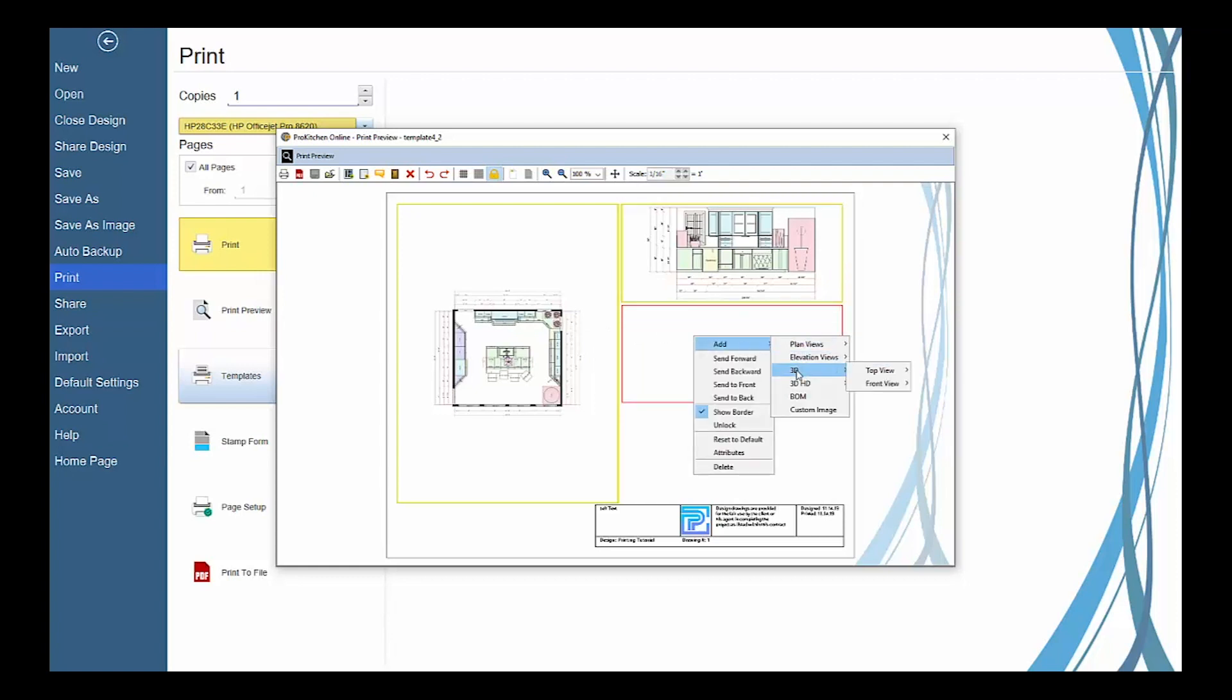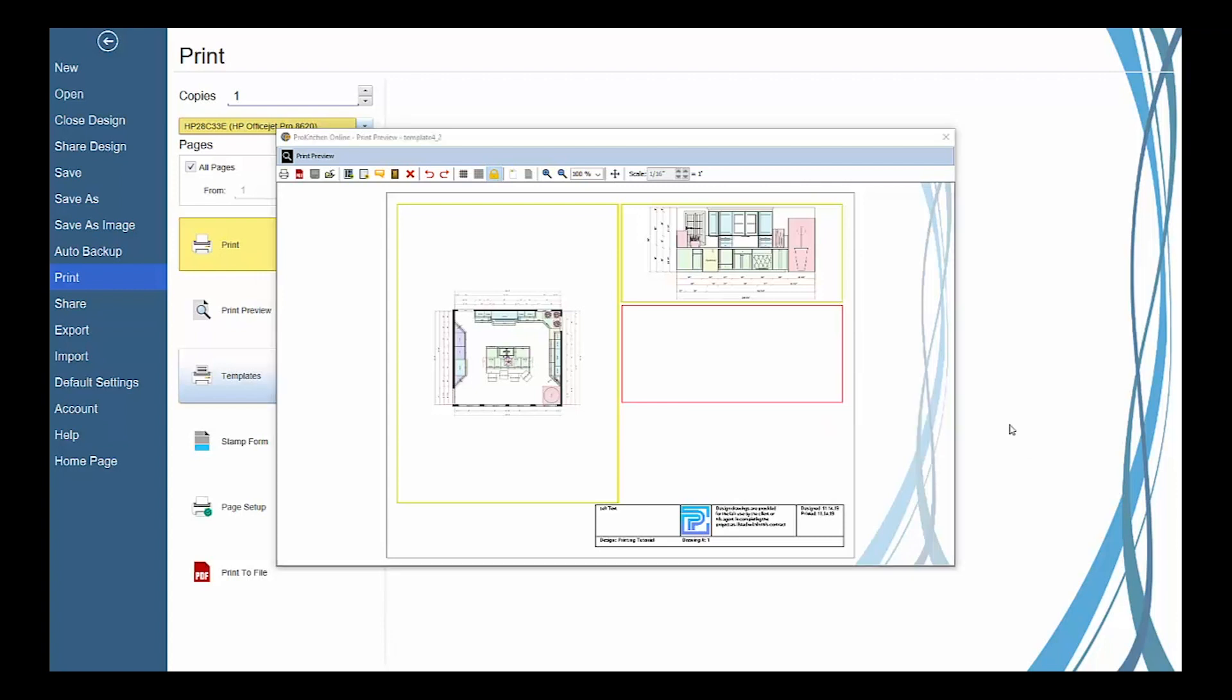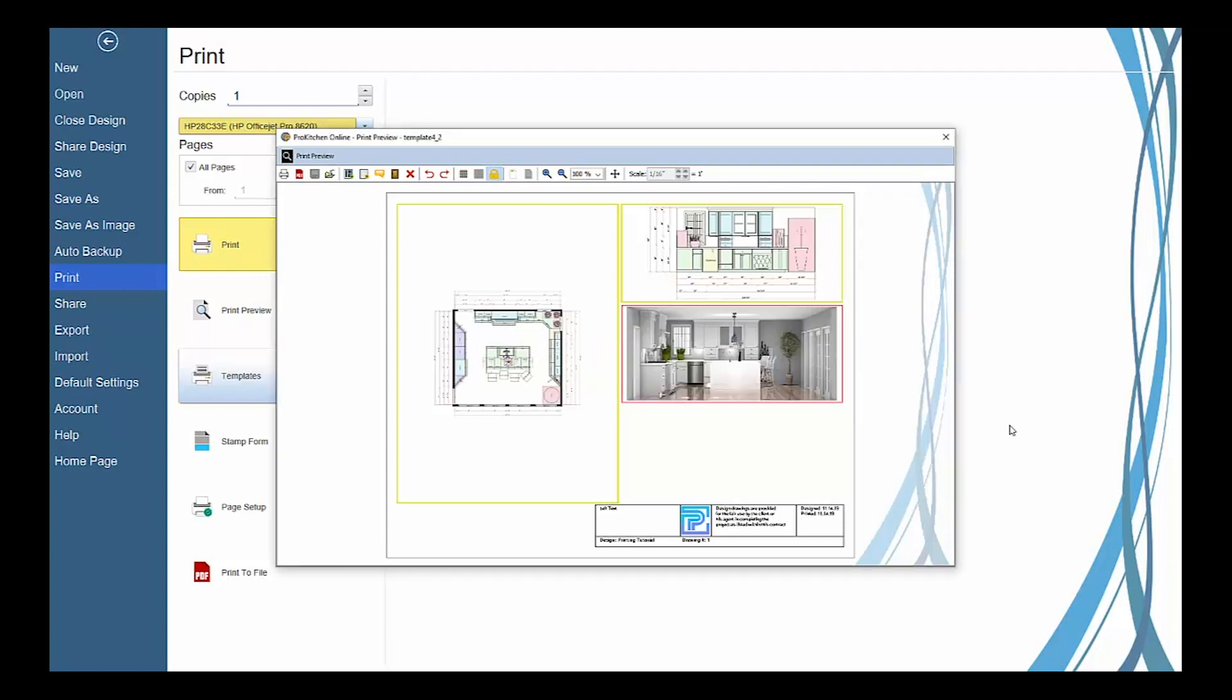To add a 3D or 3D HD view, select either a top or front view you wish to display in 3D HD, and then also select the perspective angle you wish to display it at. Then the editor will quickly render your view from your design and add it inside of the view frame.